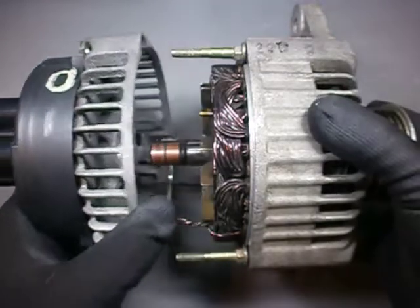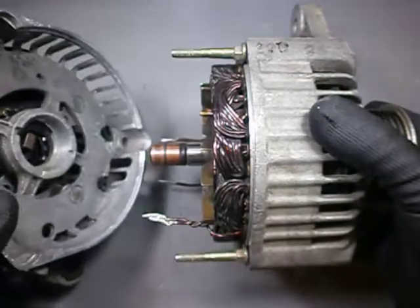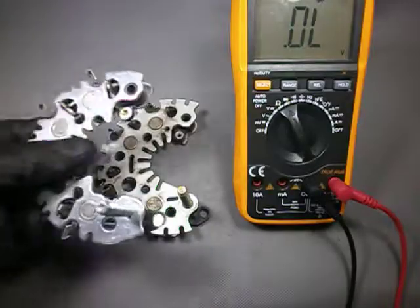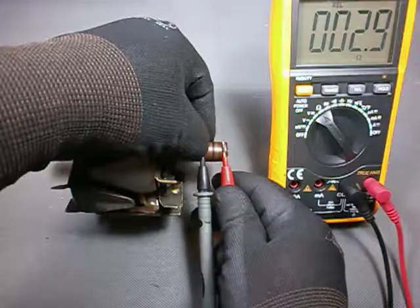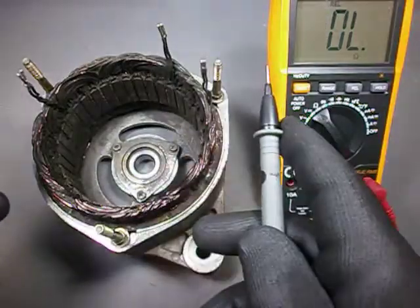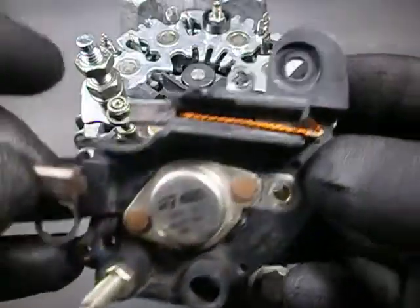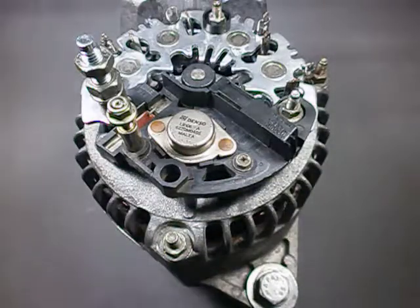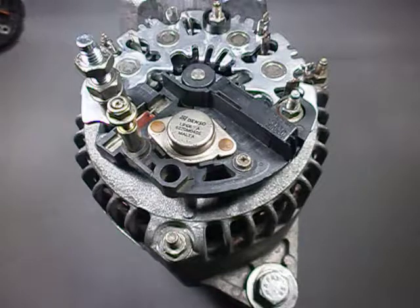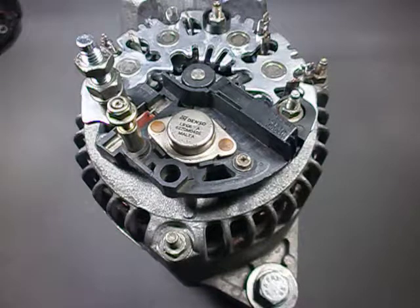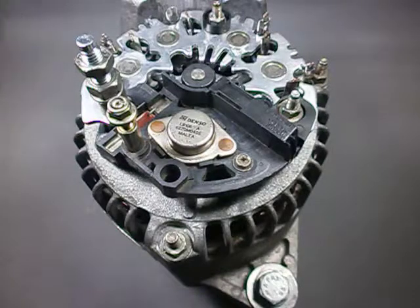In the last episode we tore down a car alternator, repaired its rectifier bridge and checked all the other key parts for basic failures. Now that we have put everything back together, we are going to see how this thing really works.